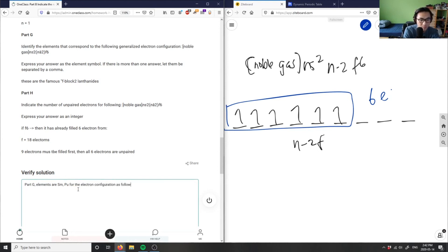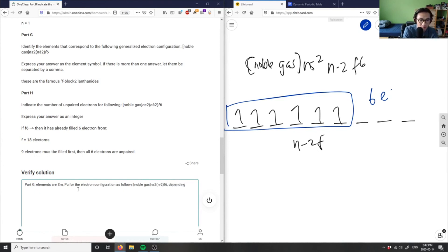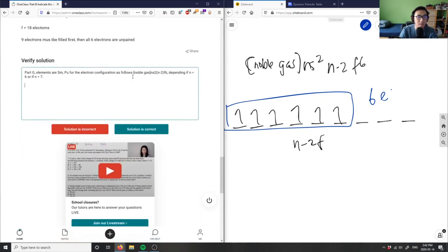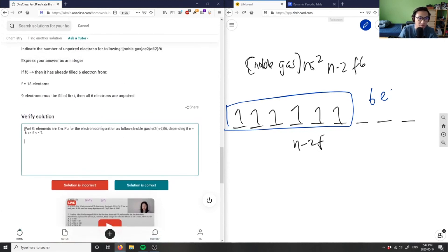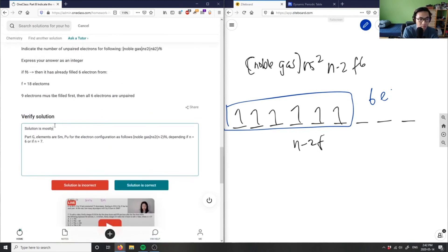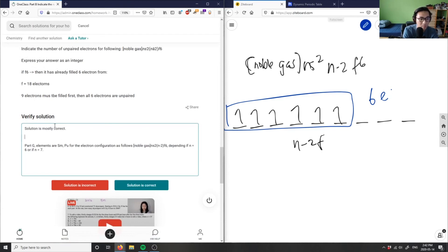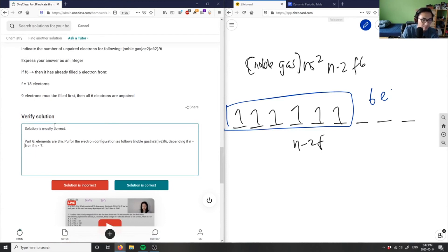The full configuration is noble gas, ns², (n-2)f⁶, and depending on whether n equals six or seven, the solution is correct. The solution is mostly correct with one minor correction, and all other parts are confirmed correct.